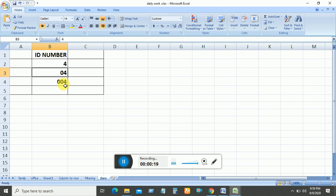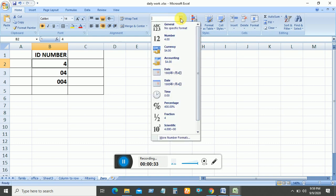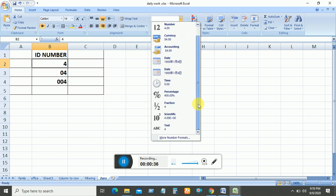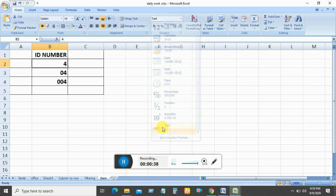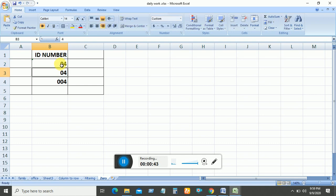First, you can do this: select the cell and go to the General option. From the drop-down menu, you need to select Text. Now you can try 04, and the 0 is showing.